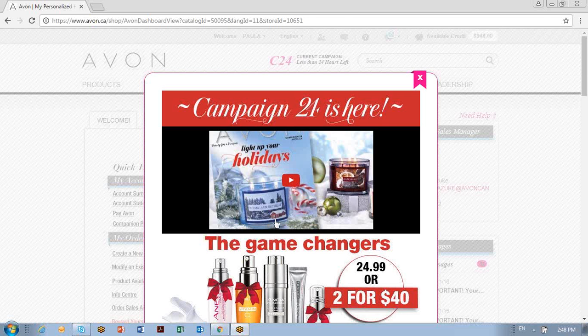If you're submitting your very first Avon order, remember you get a welcome kit in your very first order delivery. Avon does supply you with two batches of books at the beginning — 10 for the next campaign and 10 for the one after that.